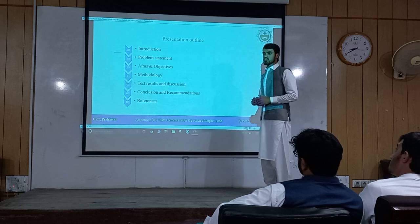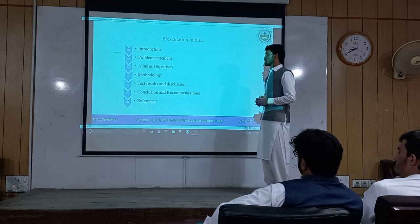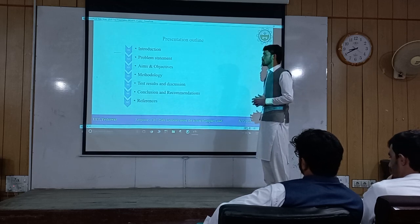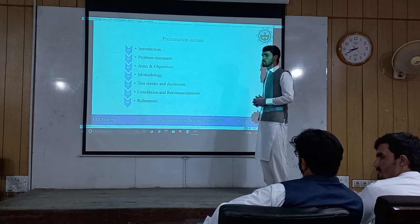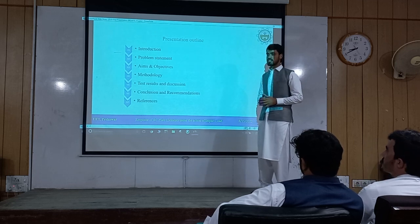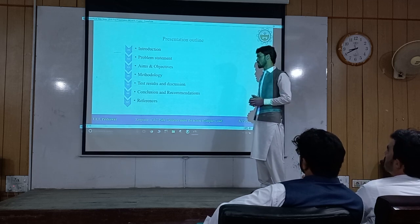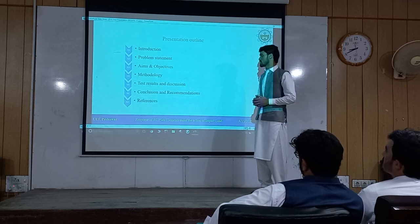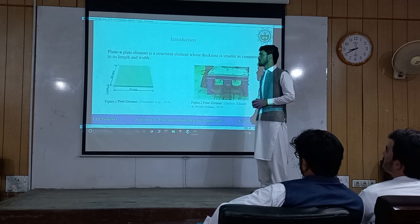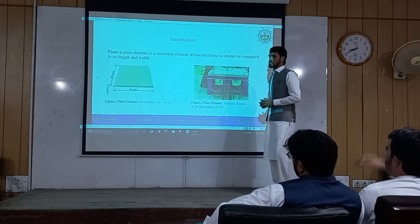We have divided the total presentation into seven parts: introduction, problem statement, aims and objectives, methodology, test results and discussions, and finally the conclusion and recommendations. So let's start.